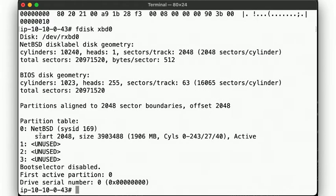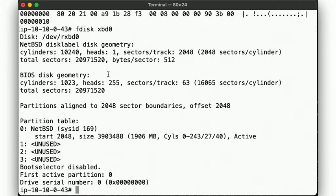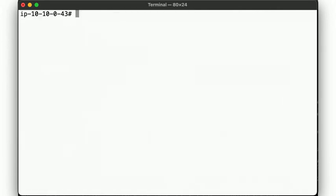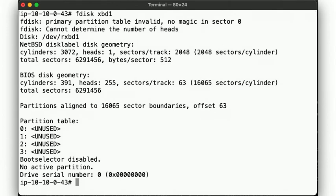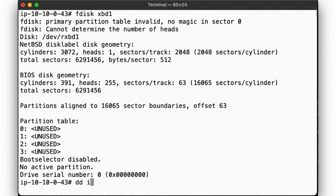Okay, so far, so good. Now, what does our second disk look like? fdisk shows that there are no partitions defined. No active partition.